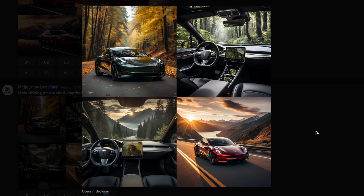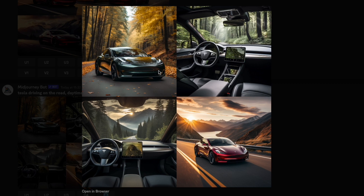We got four images here from MidJourney. The first thing you notice is that we didn't define the aspect ratio, so by default they are one by one — square — and that's not what we need. We want them 16 by 9. The second thing is that it's given us two interiors of the car, and we don't want interiors, we want exteriors. The third issue is that we have different colored exterior cars. The only one that would really work is consistent with the other images we created. Essentially, these are not going to work for us for all those reasons.